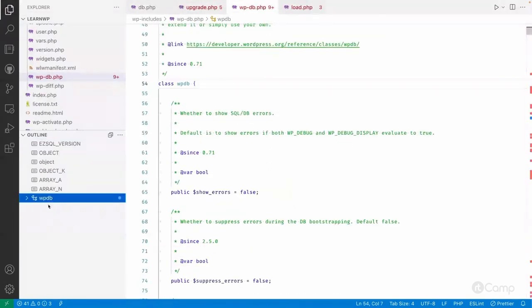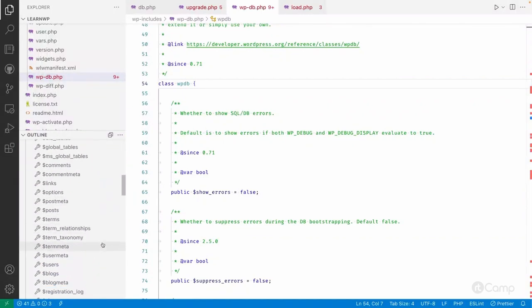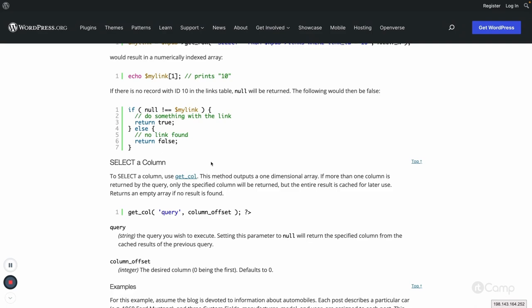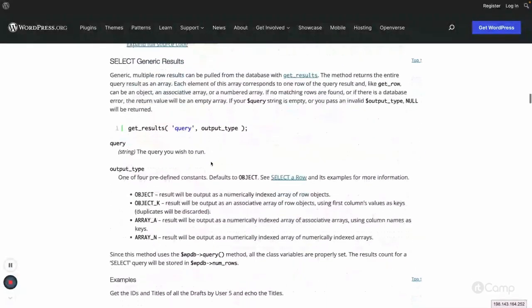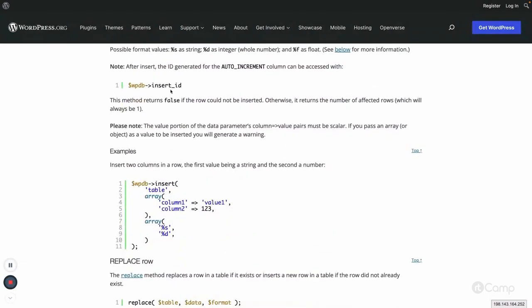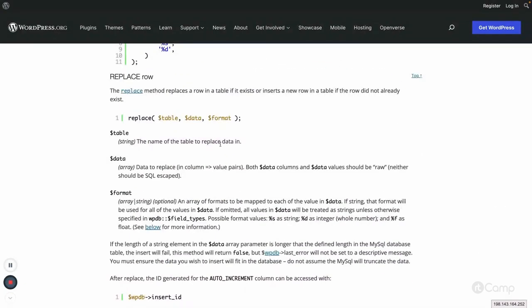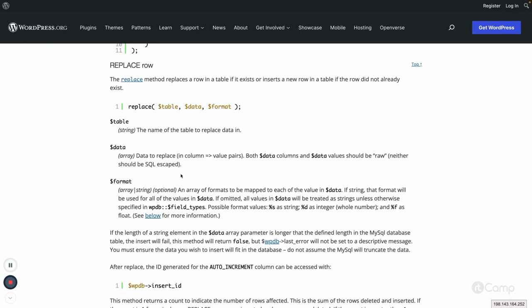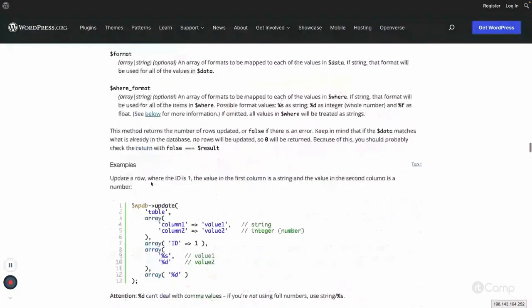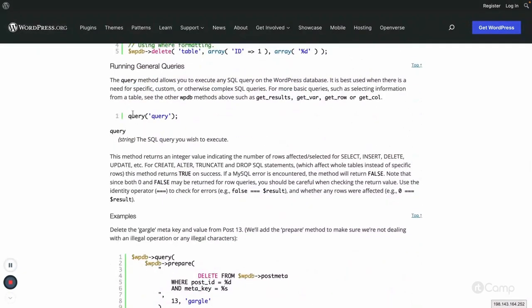There are multiple properties you can go through and learn more about. You can also follow the class reference in the documentation. Looking at the methods, we've already seen the insert method and insert_id. The replace method can replace a row in the table if it exists, or insert a new row if it doesn't - so you can perform insert and update at the same time based on a condition. We've also seen update rows and delete rows.